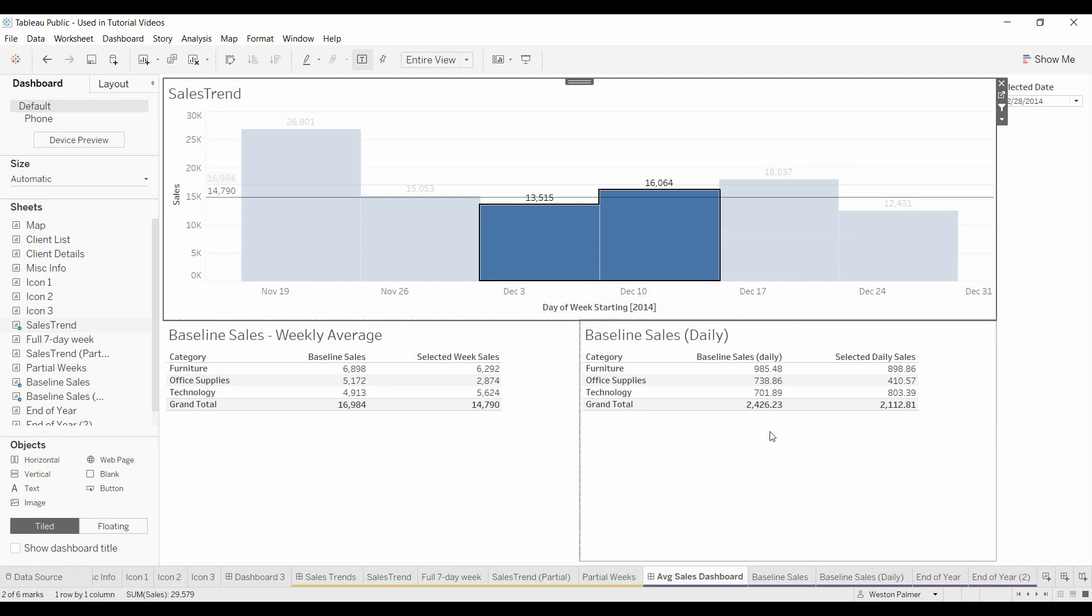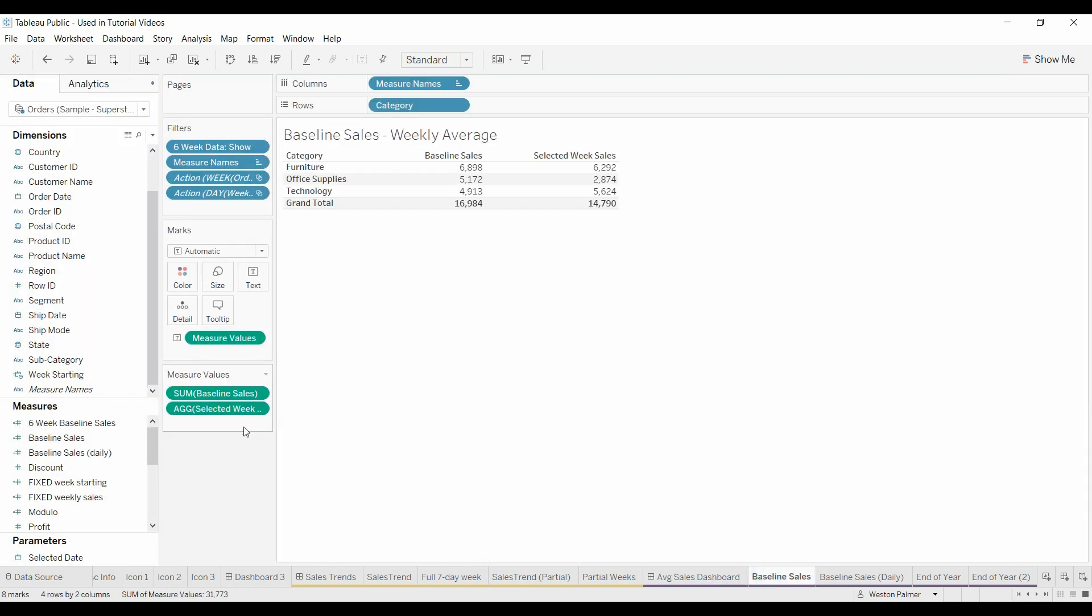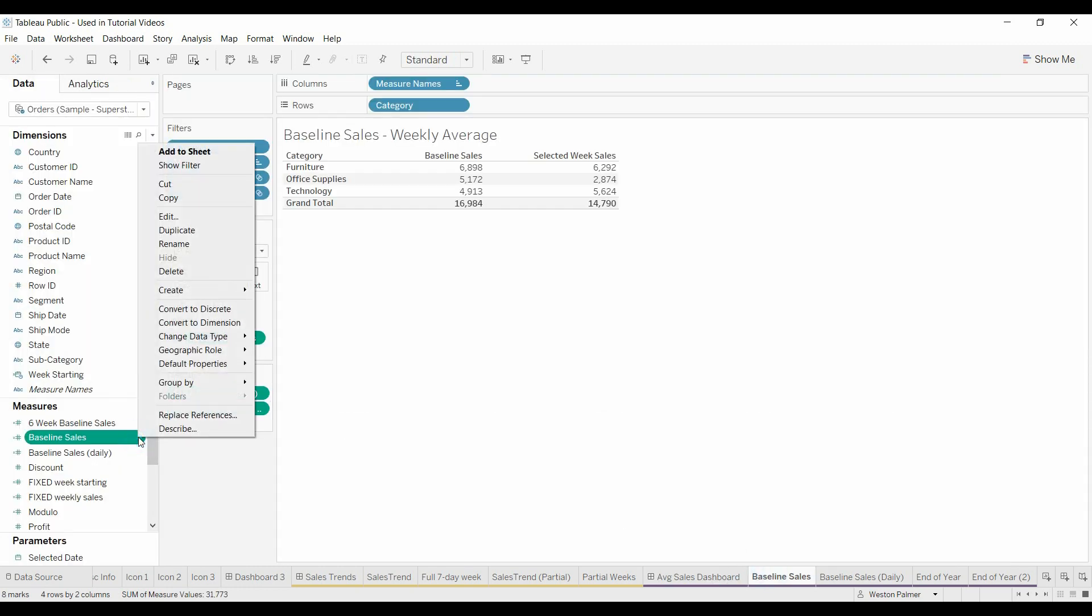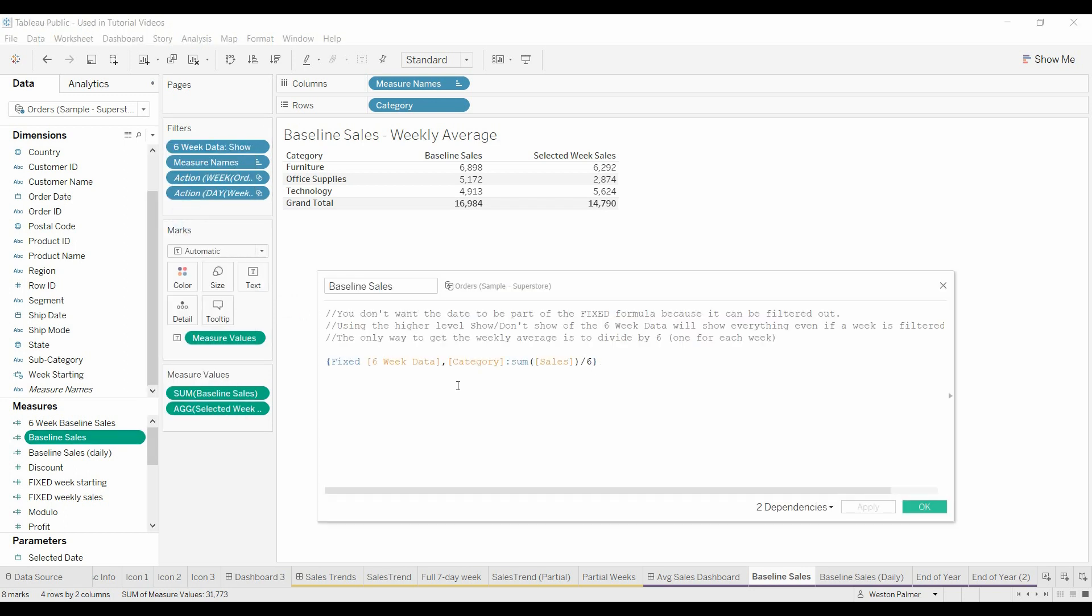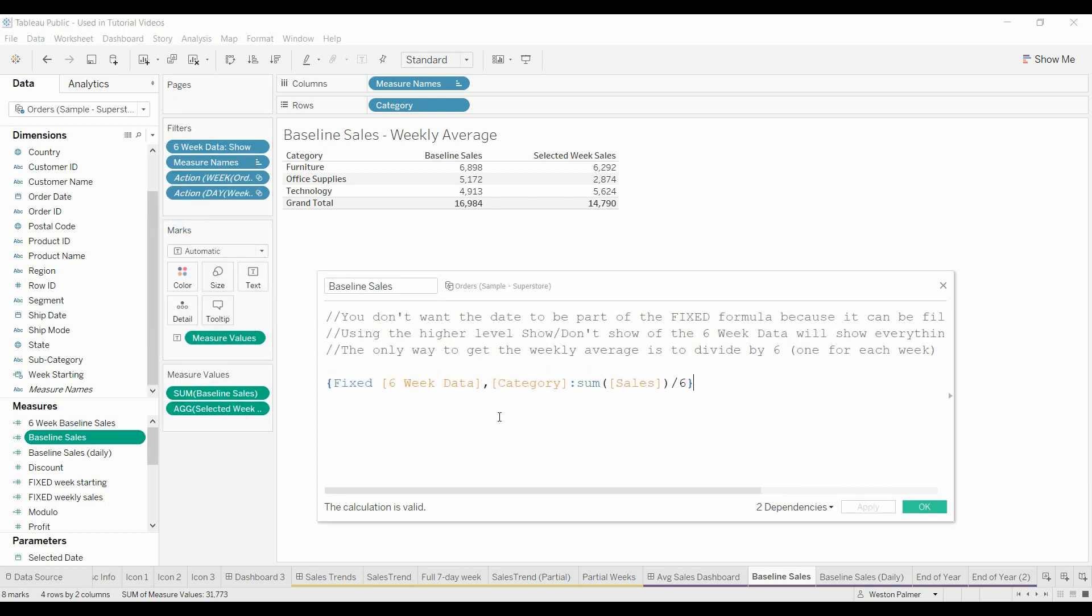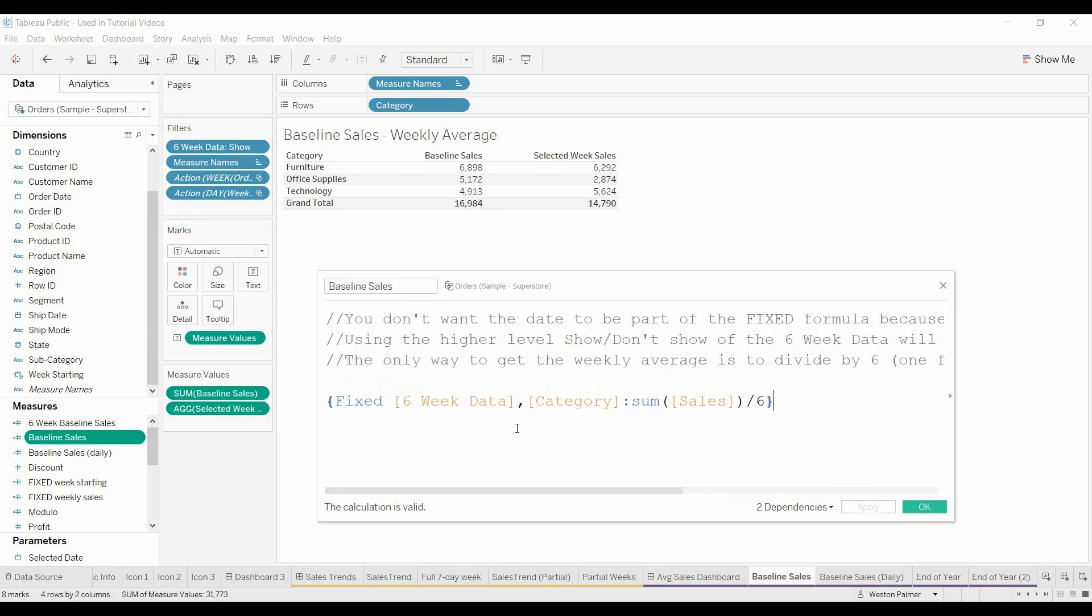I tried a couple different things in the fixed formula. The problem was anytime you introduce a date into this fixed section when you select the bars it also filters out this fixed function so it had to be completely independent of the order date.